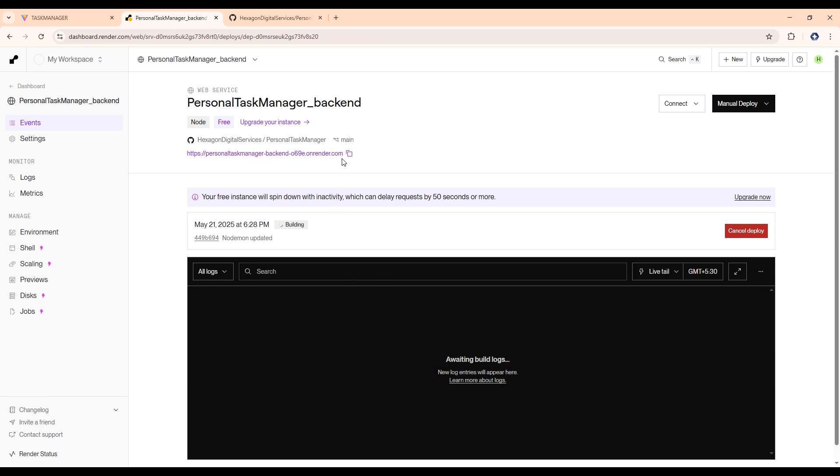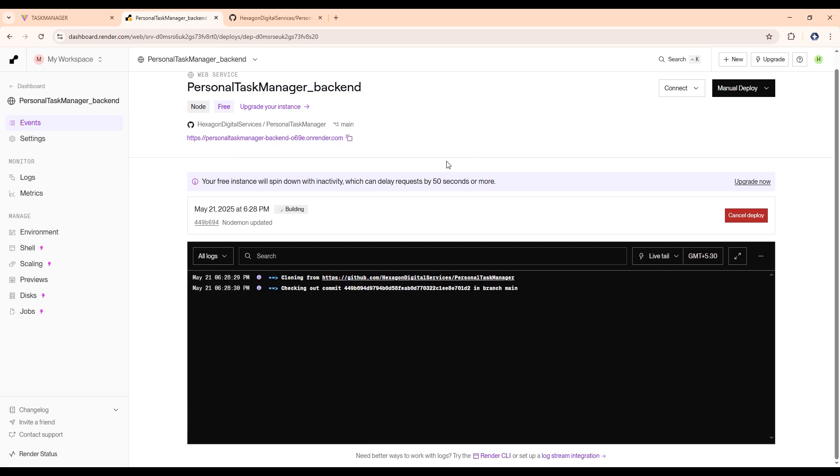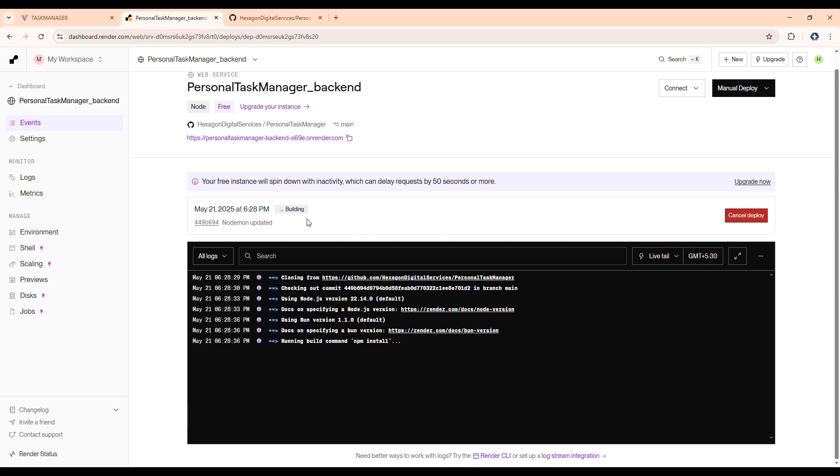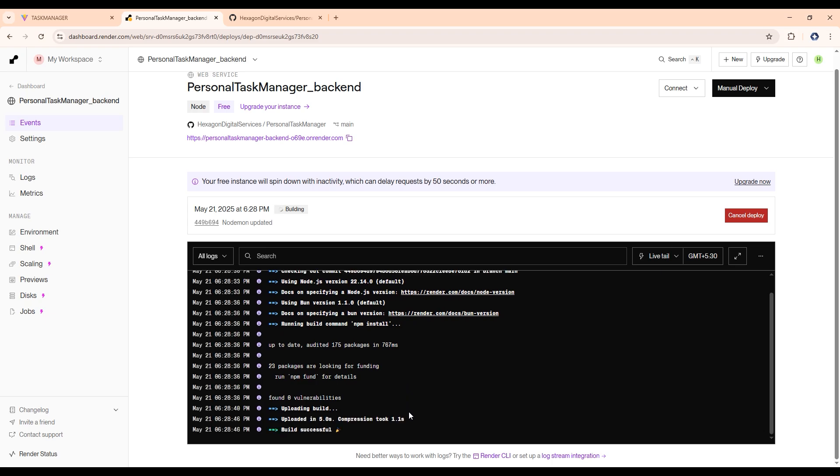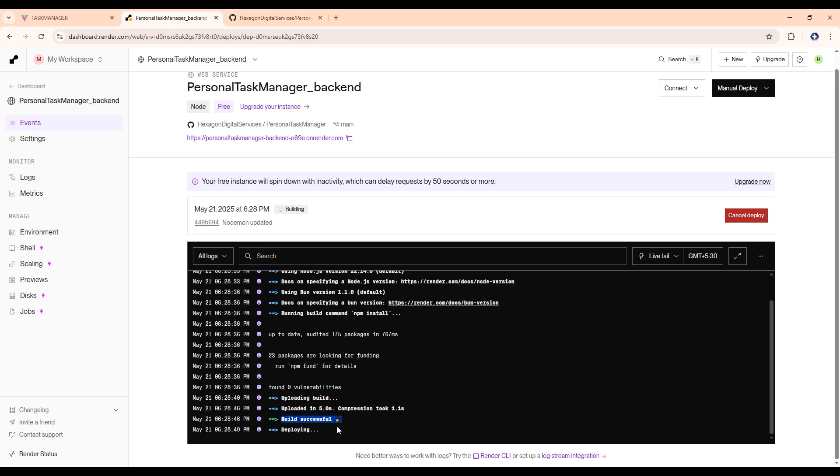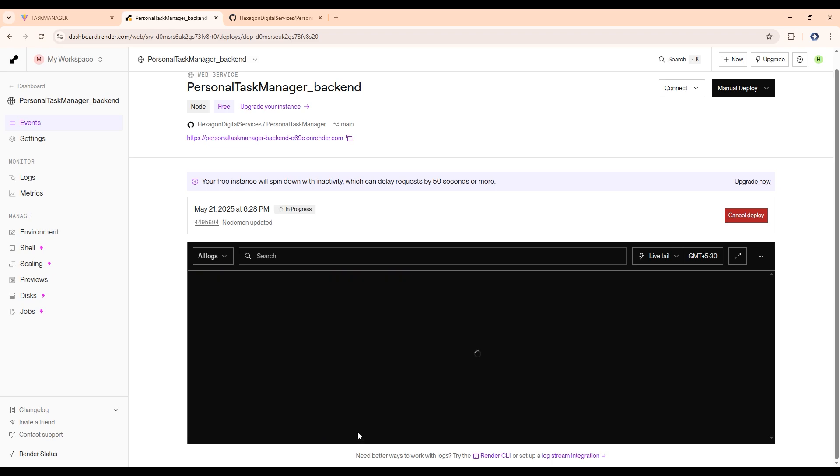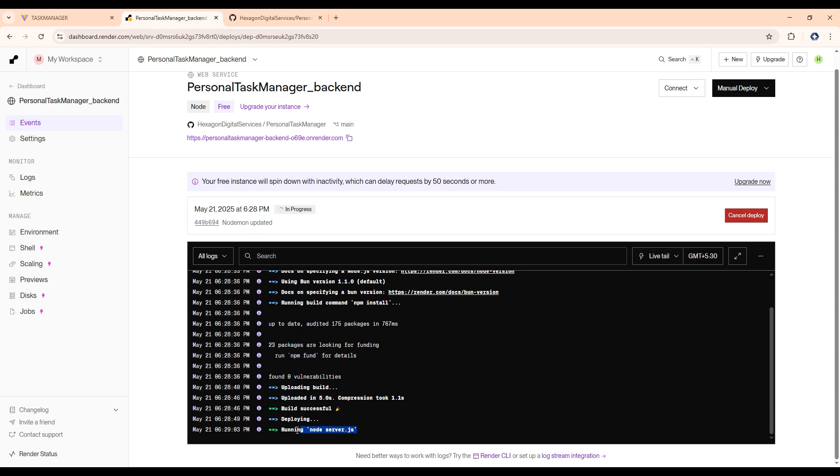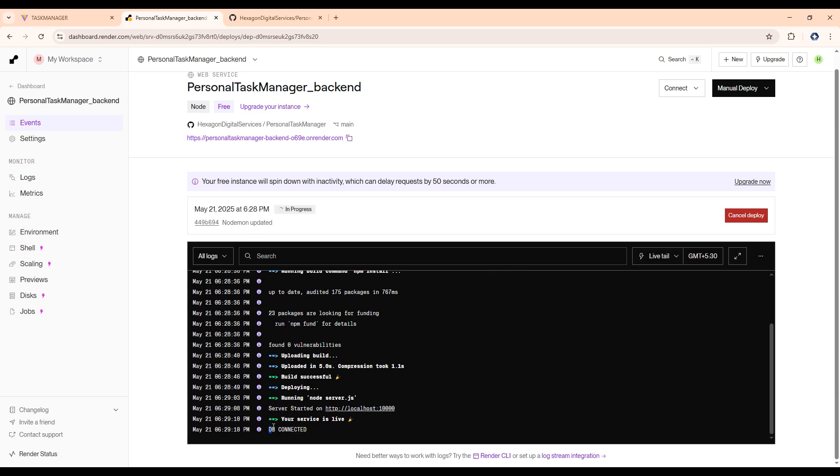Then again, it will take some time here. So this is the backend URL. So now it will take some time as it shows the status building, and then it will be showing deploying. Then after some time it will show node.js node server.js running, and server started on 10,000 and DB connected and your server is live here.